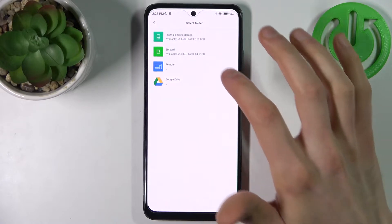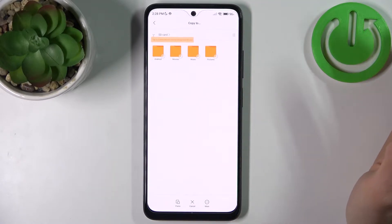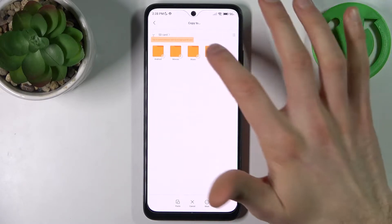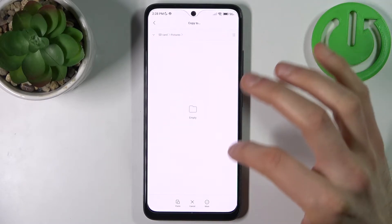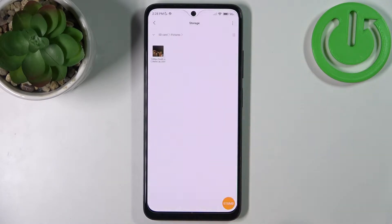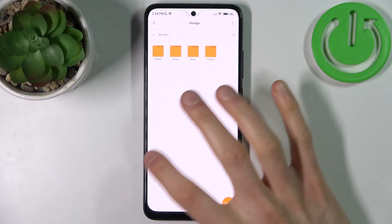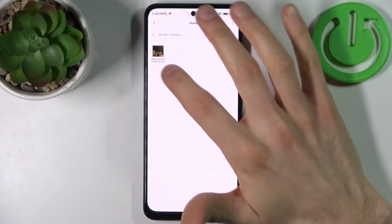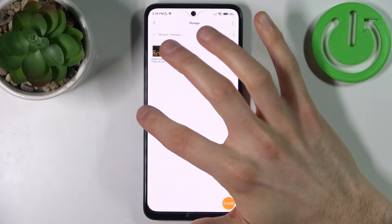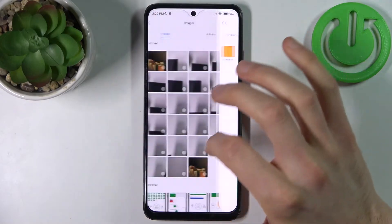Then go to SD card, select the folder which you want to copy it to, for example Pictures, and tap paste. And now as you can see we can find this picture on our SD card.